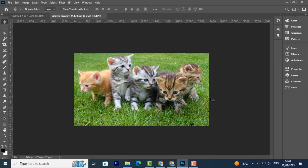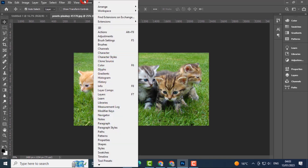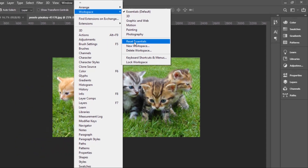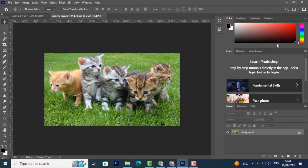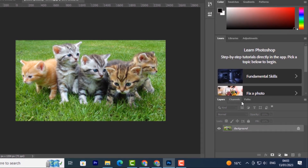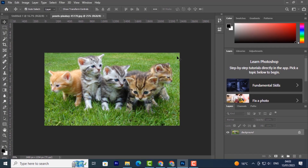As we go on, we will learn how to arrange the panels and customize them according to your needs. If you've messed up your Panel Dock and want to reset it, all you have to do is go to Window, then Workspace, then Reset Essentials, and it will reset. These are the essential panels you need when creating or editing an image or file — the Layers panel, Channels panel, Paths panel. That's all you need to know about the Photoshop workspace.